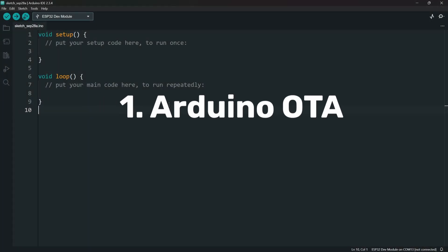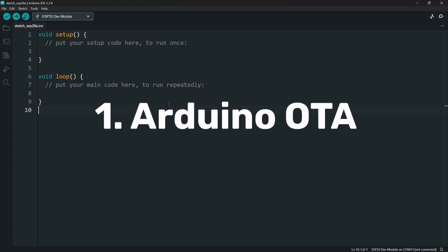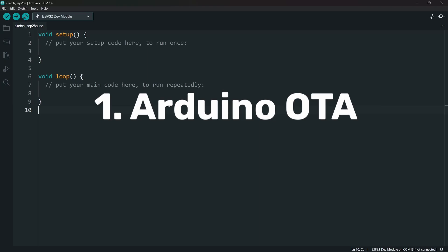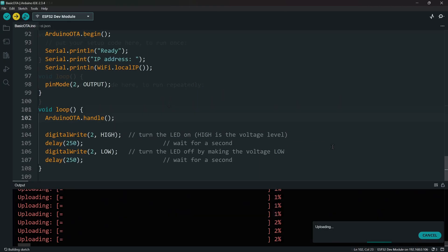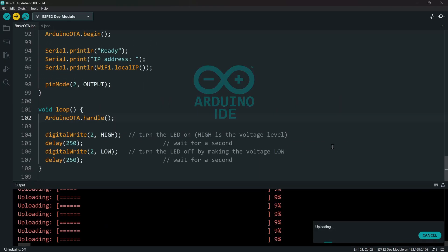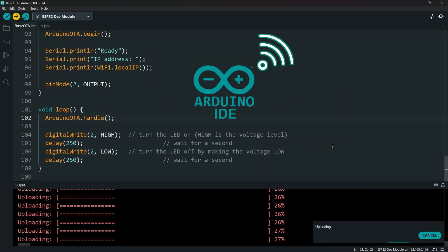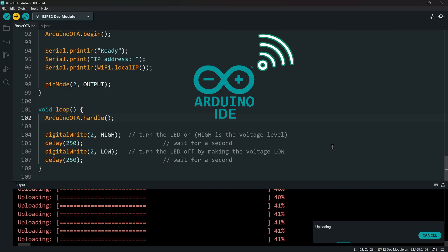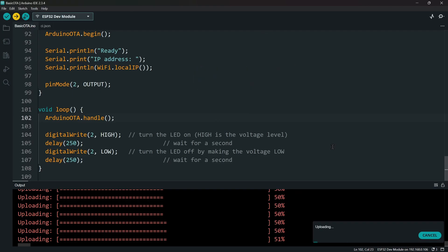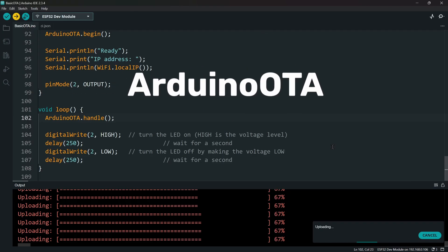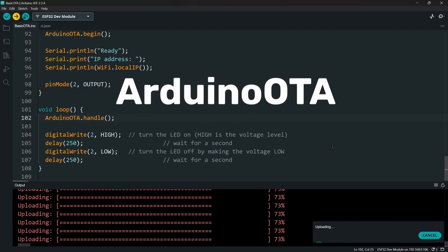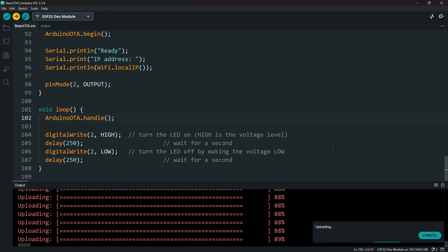The first method is using Arduino OTA. Using this method, you can upload code directly from the Arduino IDE over Wi-Fi. Once set up, it feels almost the same as a normal USB upload. We do this using the library Arduino OTA, which has all the functions we need to manage the process.